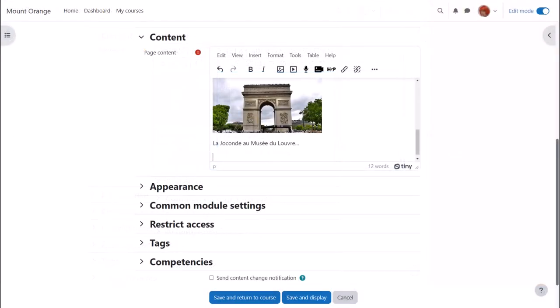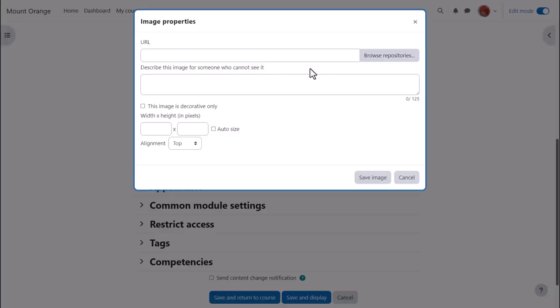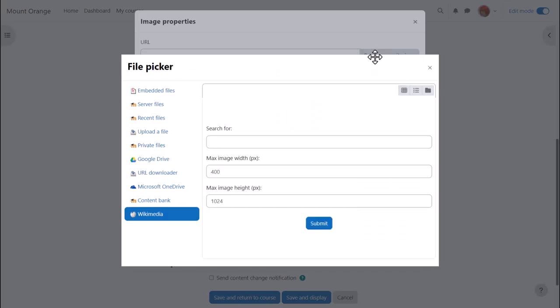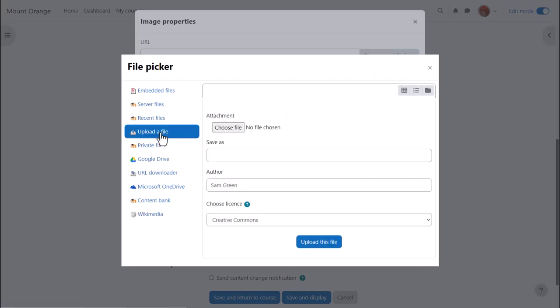If drag and drop doesn't work for you then you can manually upload an image from the image icon in the toolbar. Click the icon, click browse repositories, upload a file and find your image.